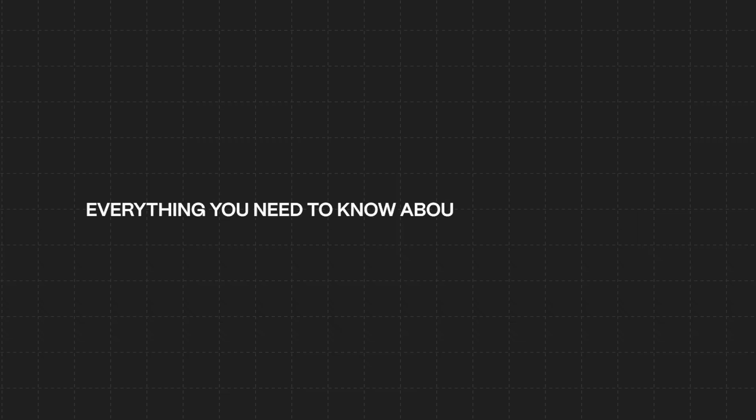If you're not designing with auto layout in 2023, you're wasting precious time. In this video, we're going to cover everything you need to know about auto layout in Figma so that you can design websites in record time. Let's get into it.